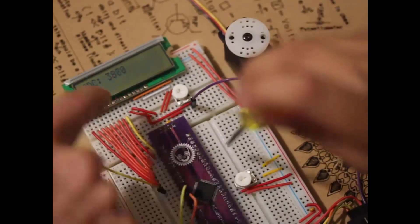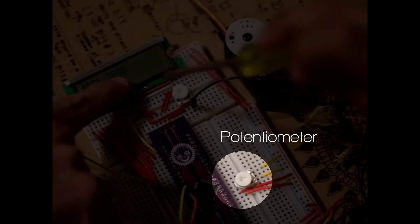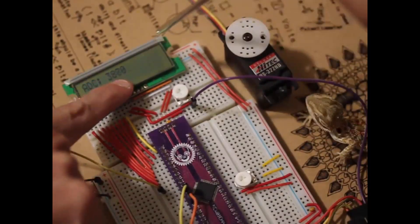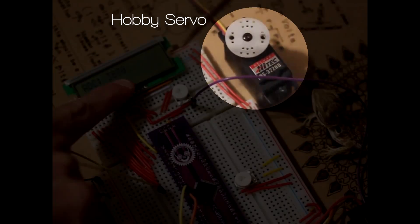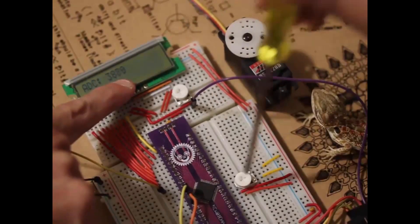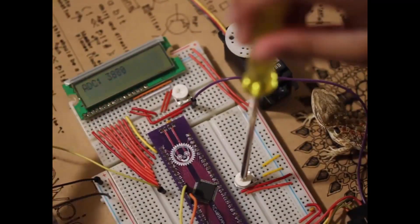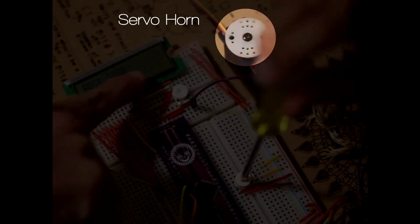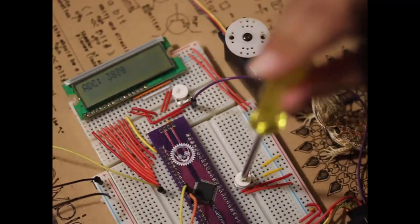In this video, I'm going to use a potentiometer to control a servo, where when you turn the potentiometer, the servo horn will also turn in synchrony.